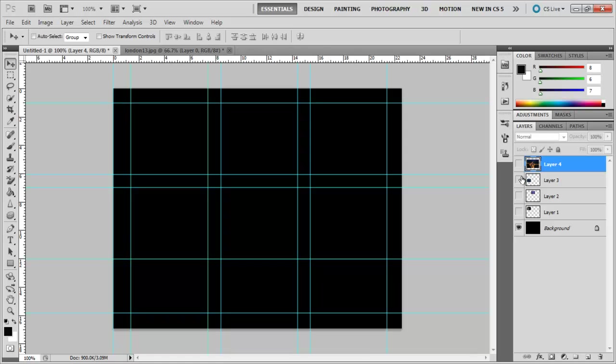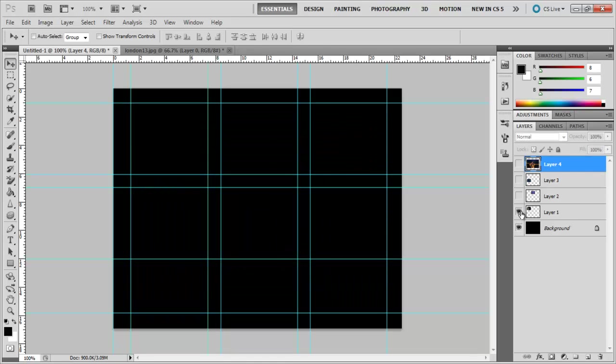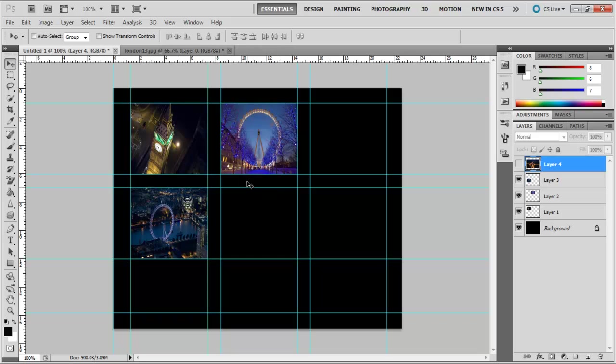To fix all the images we have in every layer into these four boxes, first switch on the visibility of these layers by clicking on the small box next to the layer itself.